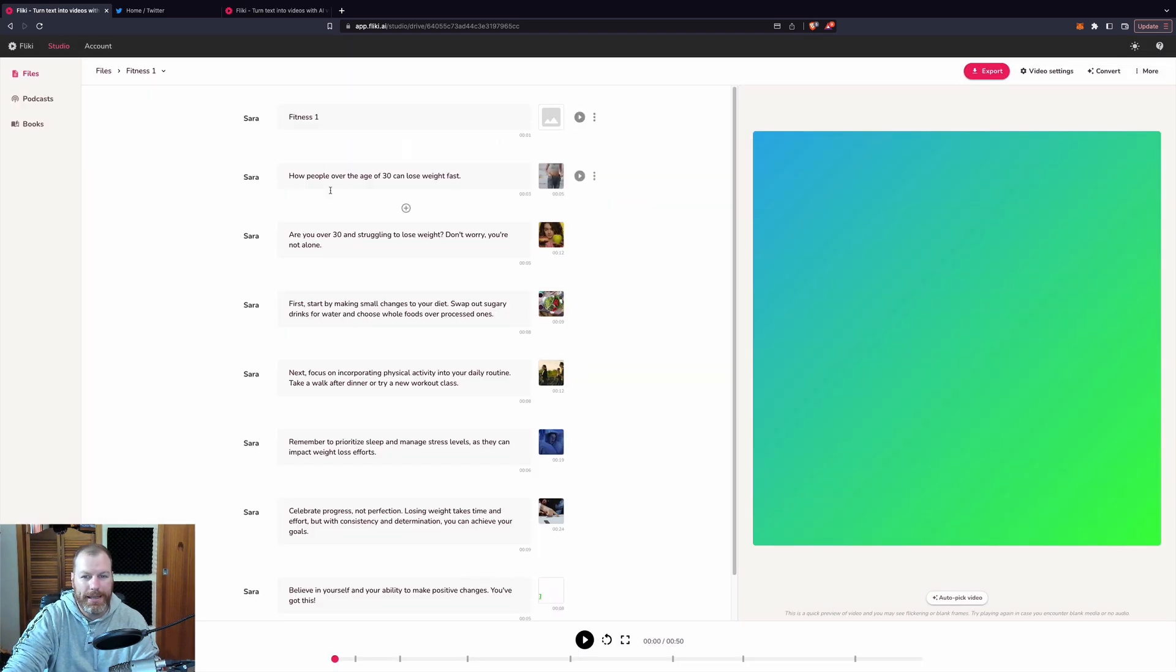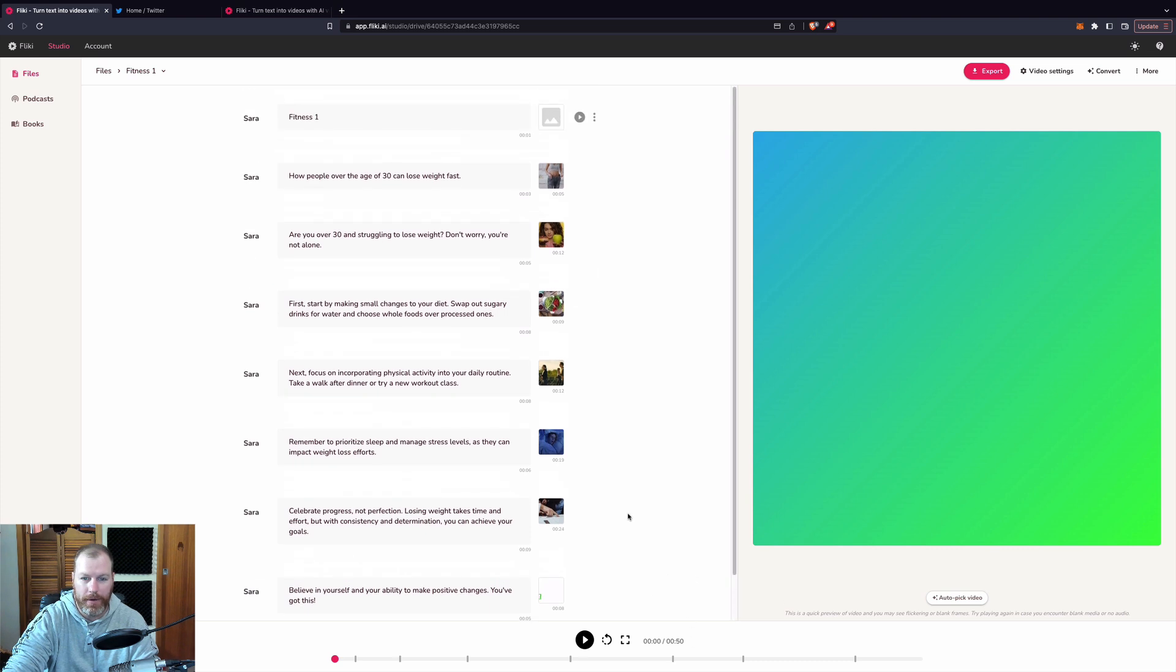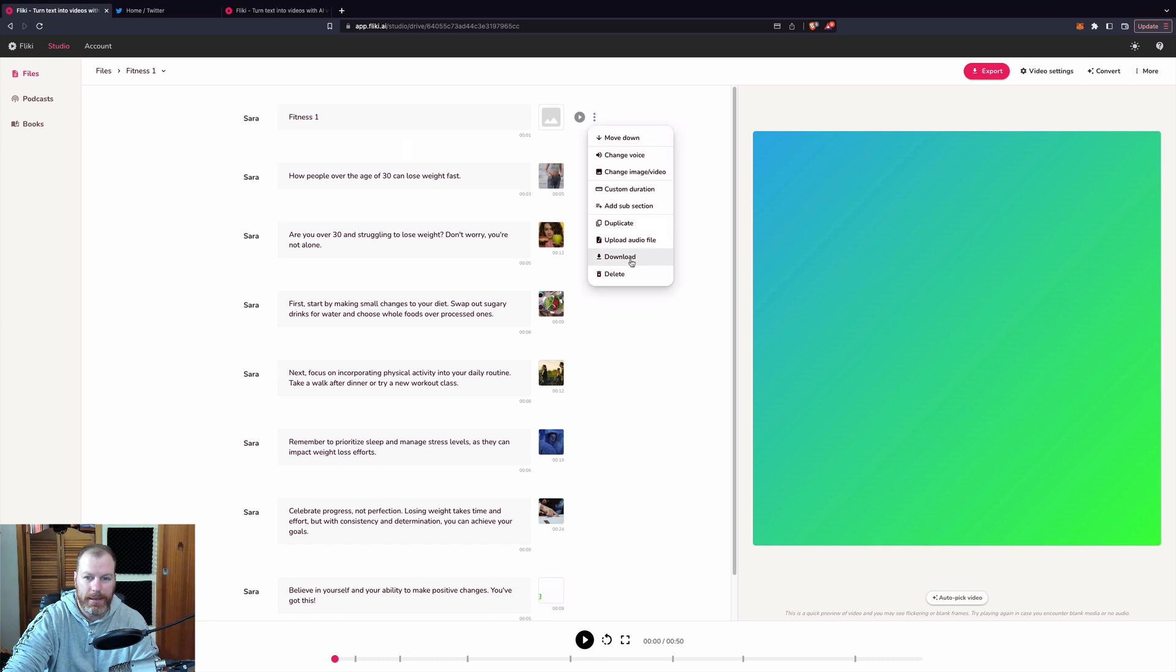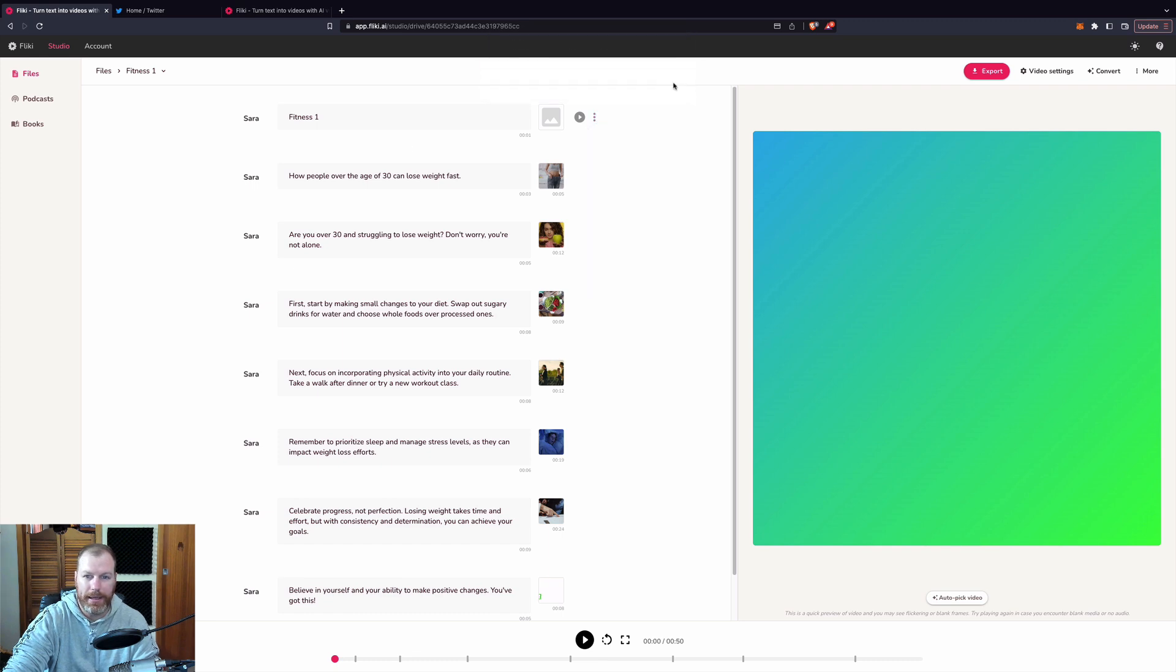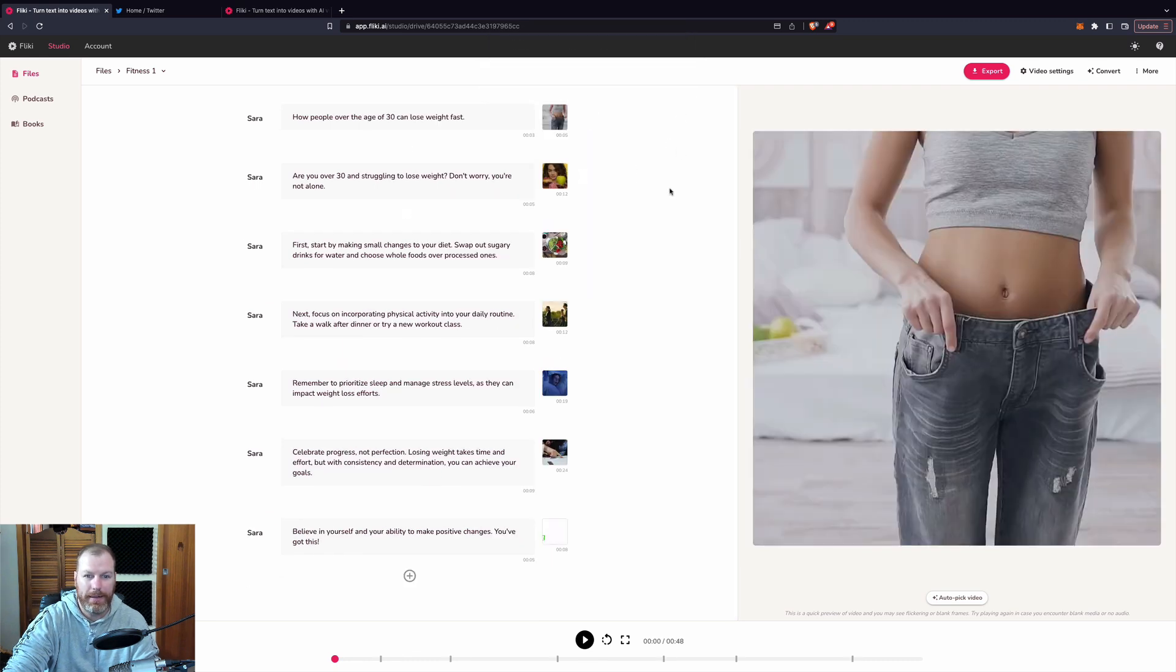So what it's done is it's used AI to create the script and then it's chosen some videos to go along with that. And it's made it about 50 seconds long in this instance. So I'm just going to delete this first scene here. Let's just see what it has created for me.